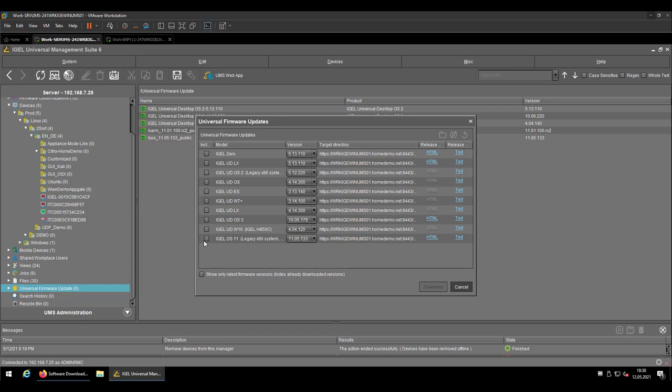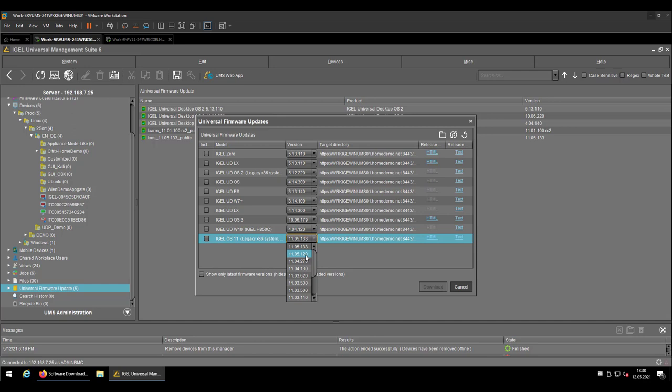So in my case, I'm today focusing mostly on the IGEL OS 11, which is the actual version we are using at the moment and checking which firmware version I want to test. So in my case, I will download the 11.05.420.